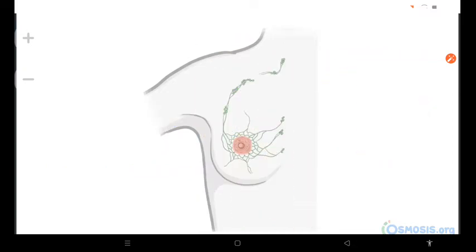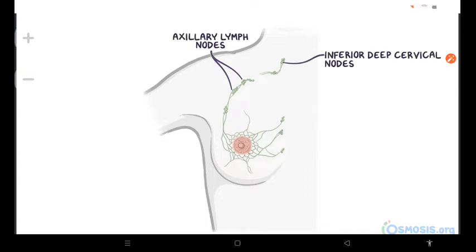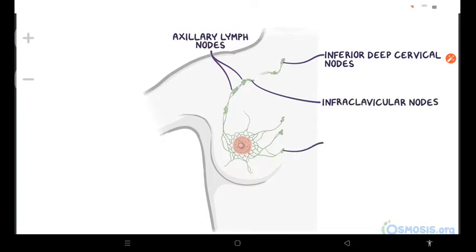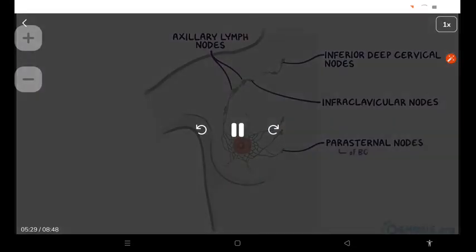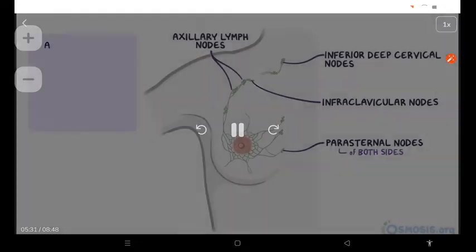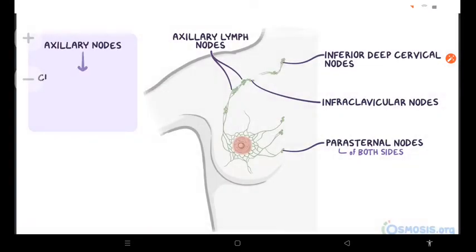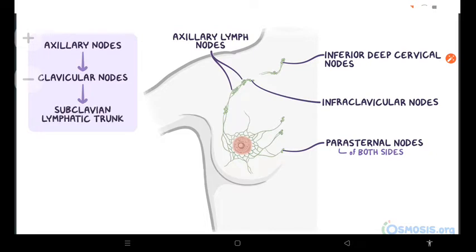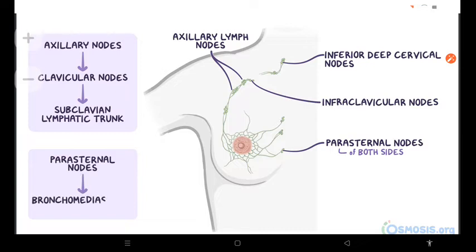Lymph from the skin of the breast, with the exception of the nipple and areola, drains into the ipsilateral axillary, inferior deep cervical, and infraclavicular lymph nodes, and also into the peristernal lymph nodes of both sides. Lymph from the axillary nodes first drains into the clavicular lymph nodes, and then into the subclavian lymphatic trunk. Lymph from the peristernal nodes enters the bronchomediastinal lymphatic trunks, which eventually drain into the venous circulation.